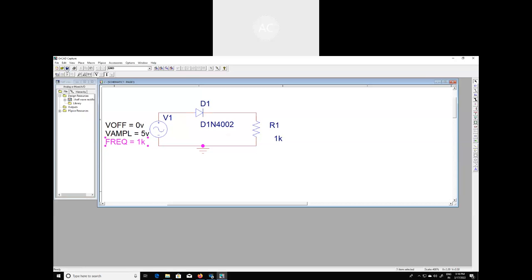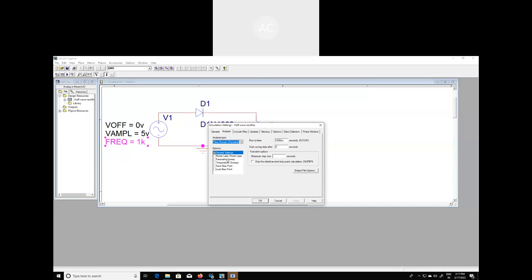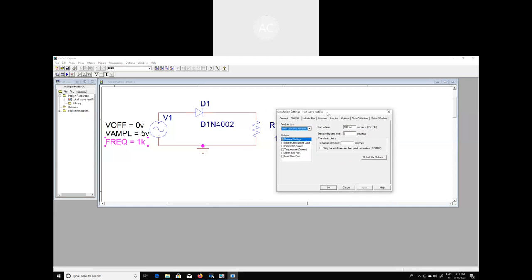We are now going to find out the output waveform for this given input signal. To do that, go to PSpice and New Simulation Profile. Provide a name for this simulation profile. This dialog box — the simulation settings for the half wave rectifier — will come into place. Since the input signal frequency is one kilohertz, the time period is one millisecond. To observe a full cycle you require one millisecond, but the default run time is set to a hundred or thousand nanoseconds, so we have to change it.